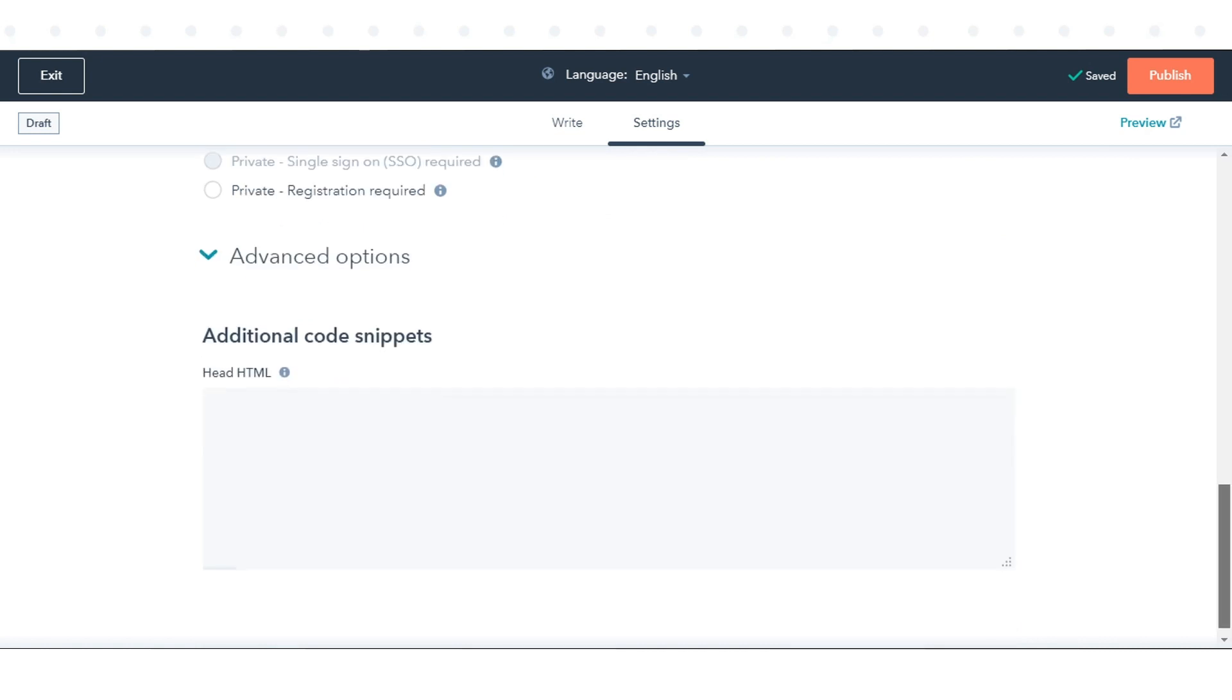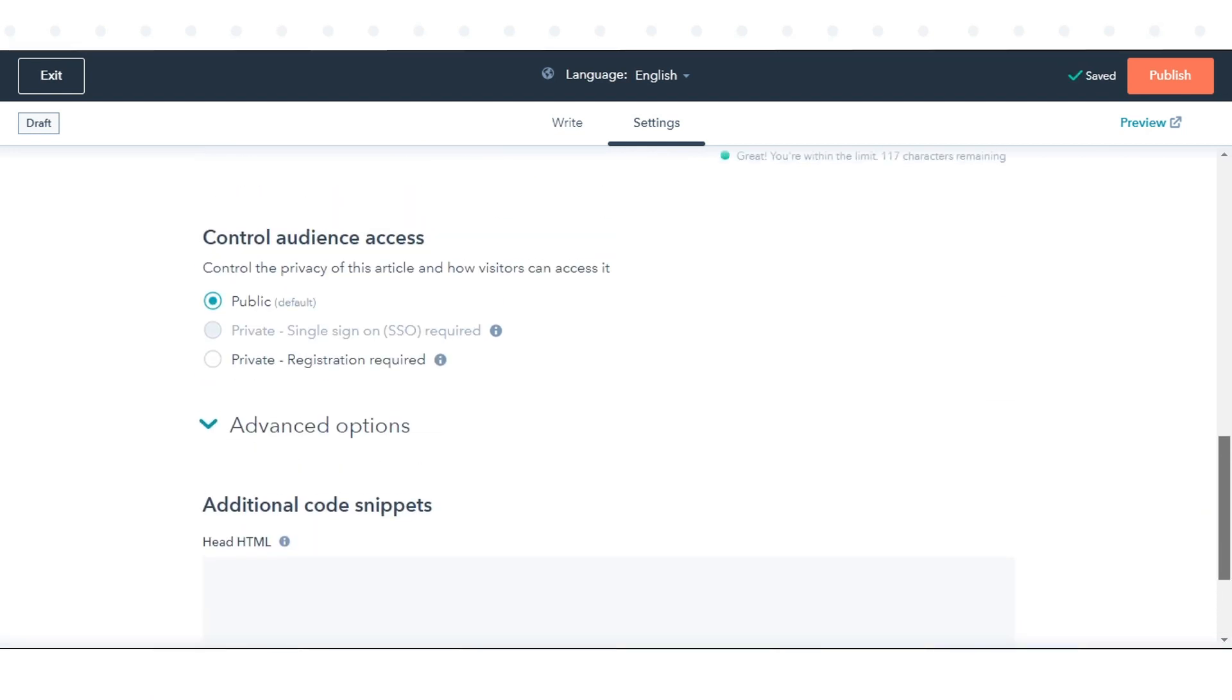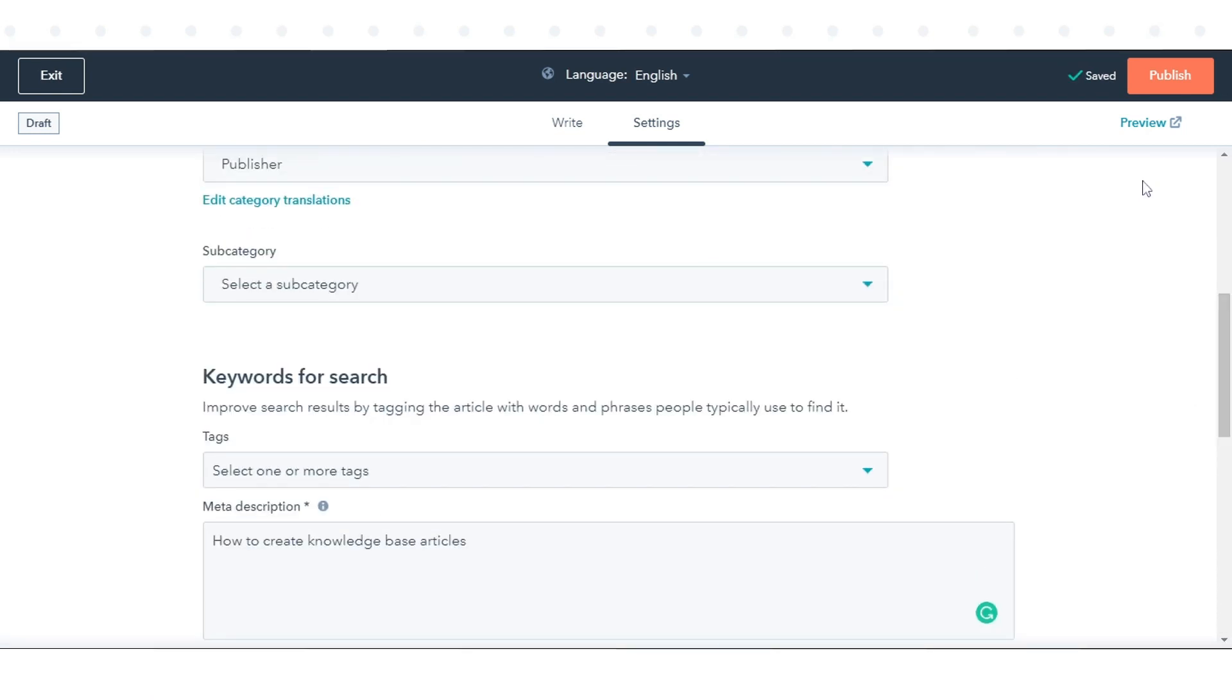Before you take the article live, you can preview it by clicking Preview in the top right. The preview will open in a new tab and can only be viewed by logged in HubSpot users.